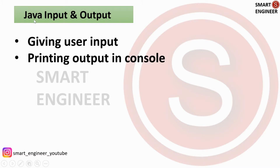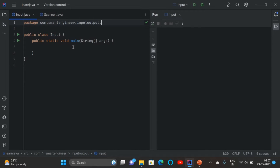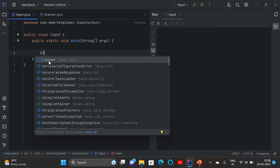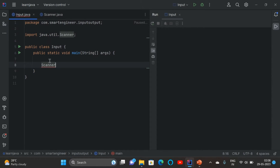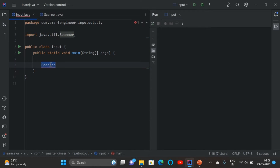In this video we are going to learn about Java input and output — how the user can give input and how we can print output in the console. In order to give user input we need to use the Scanner class. As soon as I type Scanner, I'm getting an import statement: import java.util.Scanner. This is because Scanner is a class present inside the java.util package.